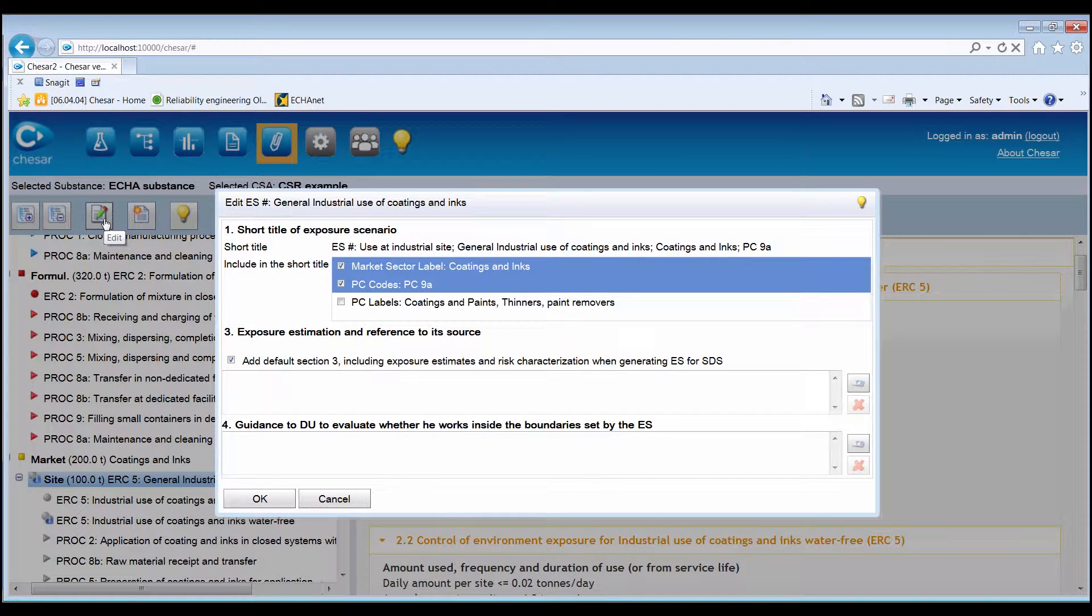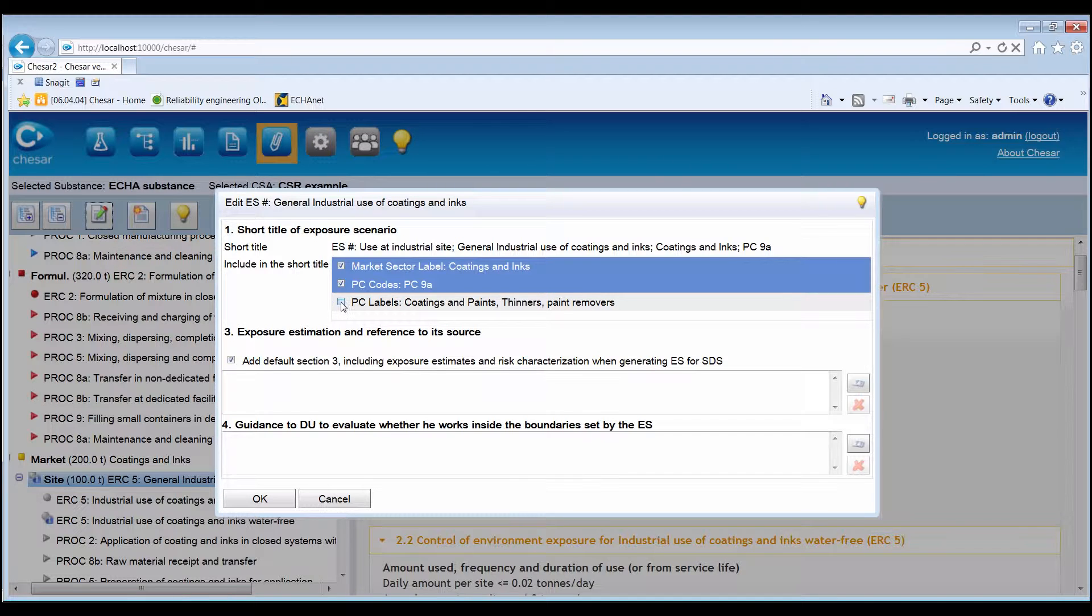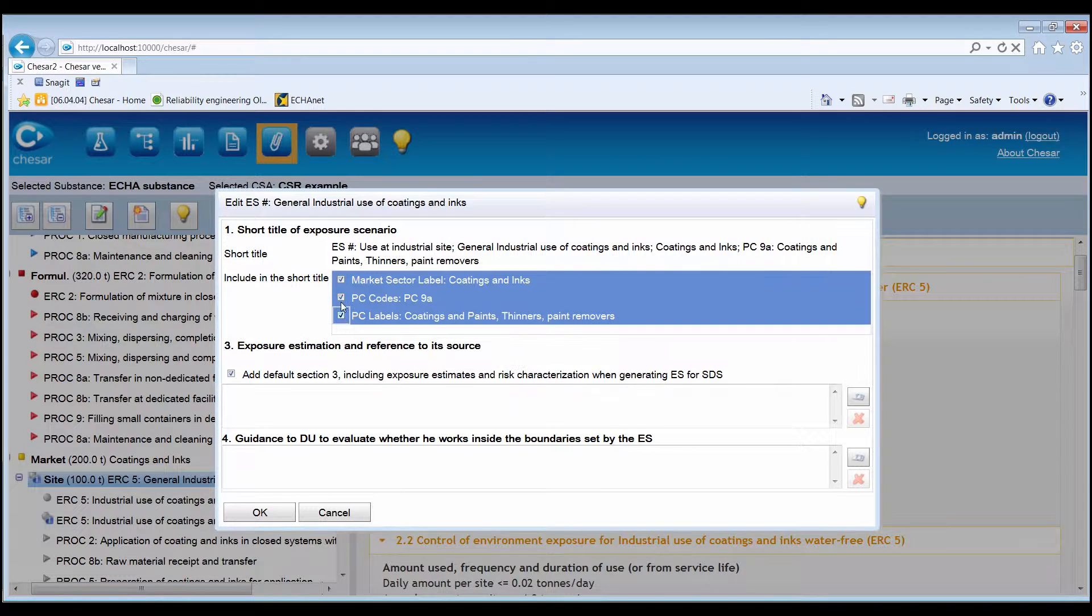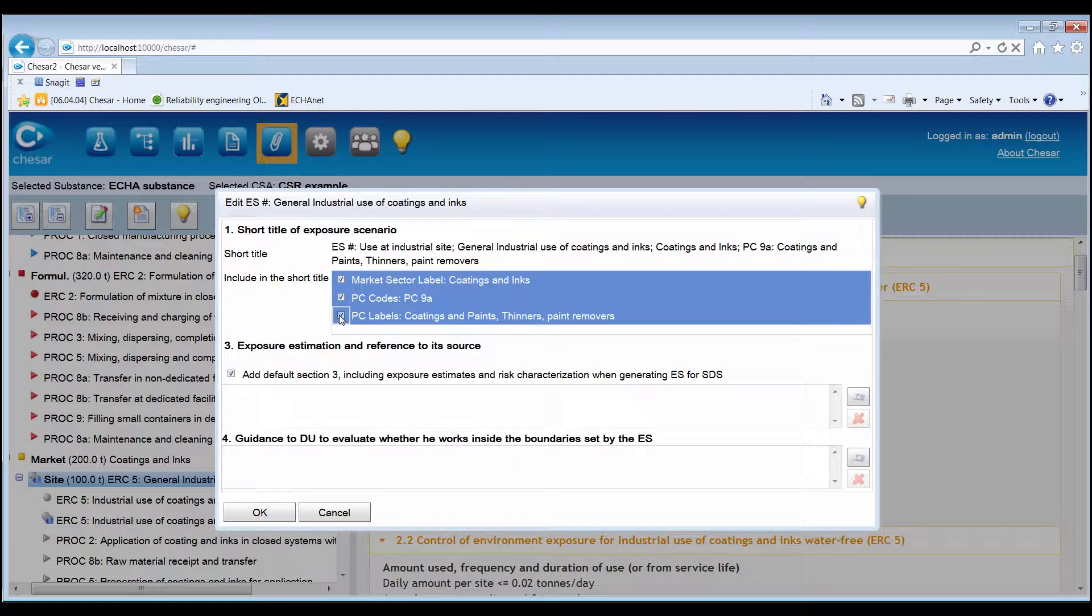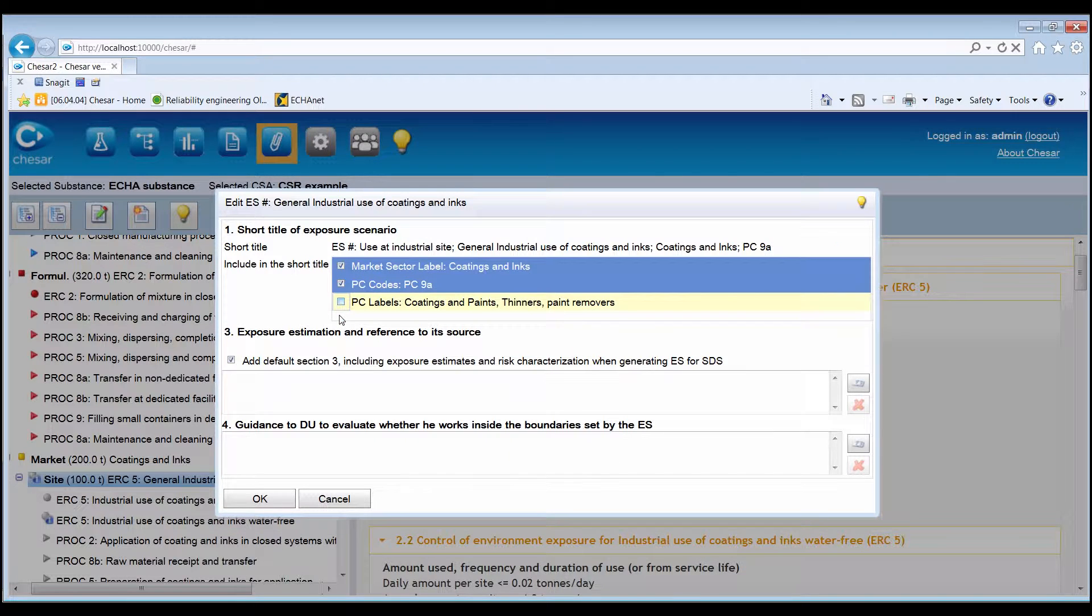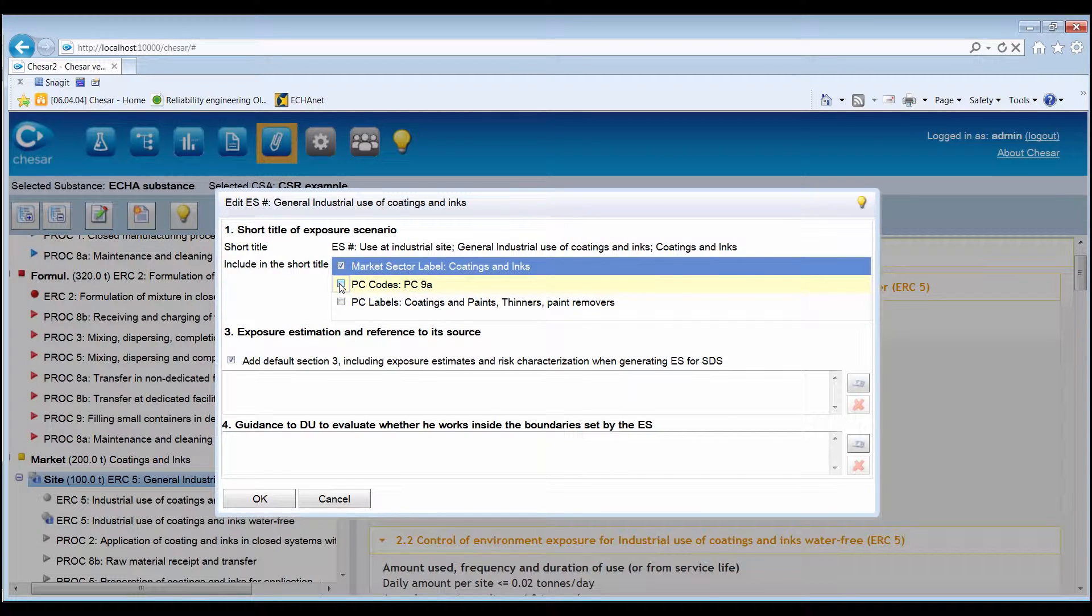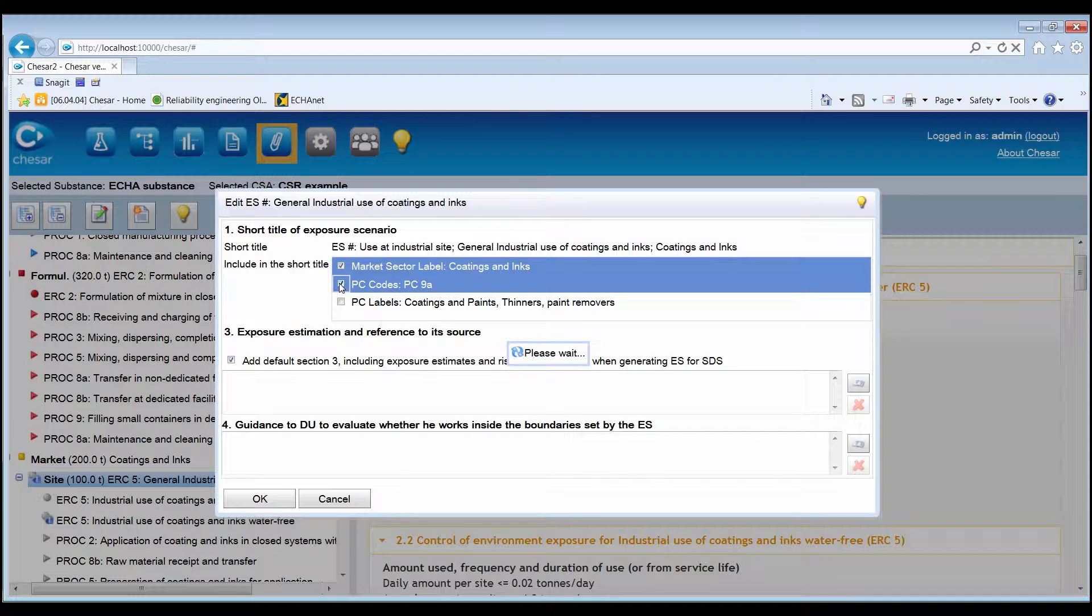A pop-up window will appear. In Section 1, it is possible to select additional elements to be included in the short title, when available, or remove any default selection.